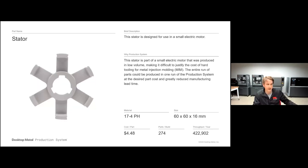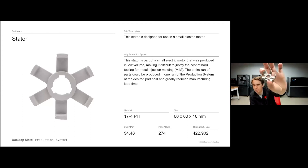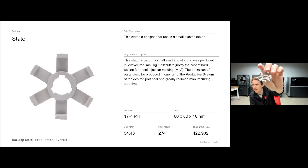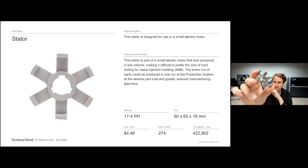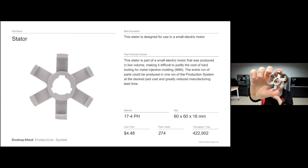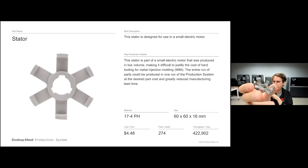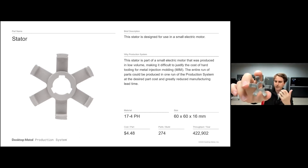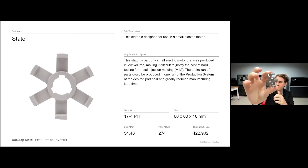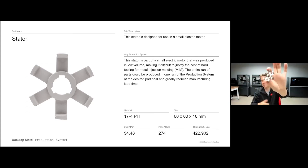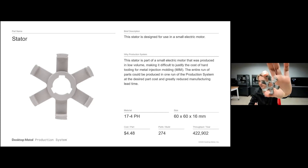Another part is this stator, designed for use with a small electric motor. It has some difficult geometry that would make it quite difficult and expensive to cast, and also very expensive to machine. But you can produce this part for just $4.48, with over 274 per build and over 400,000 of these parts per year — a great example of really driving down cost and upping throughput for very high volume binder jet geometries as a replacement to casting.